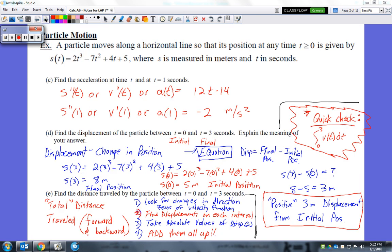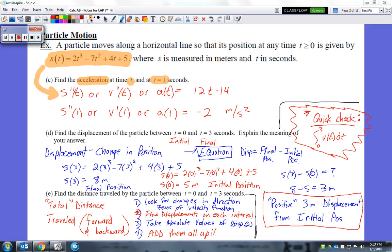Part C says find the acceleration, first in variable form, then plug in 1 for t to find the numeric value. If this is our position function, we derive twice to get down to the second derivative. Taking the derivative of 6t squared minus 14t plus 4 using the power rule gives 12t minus 14.